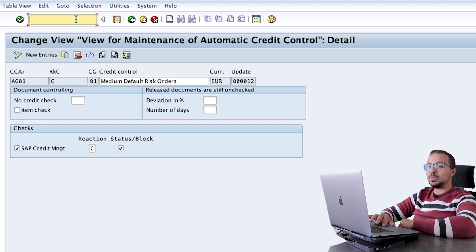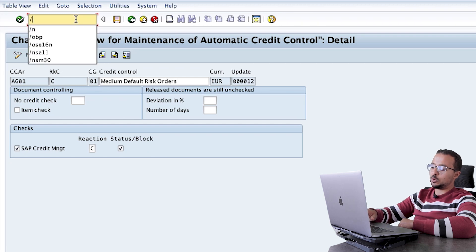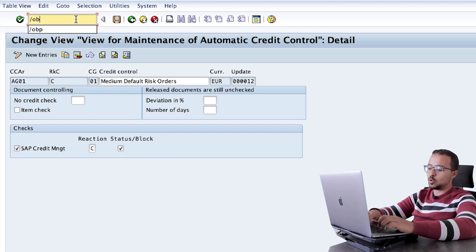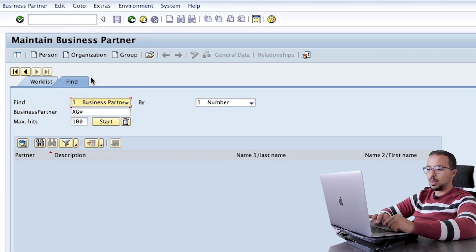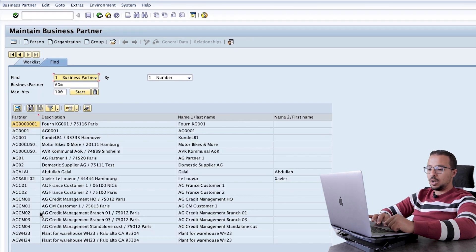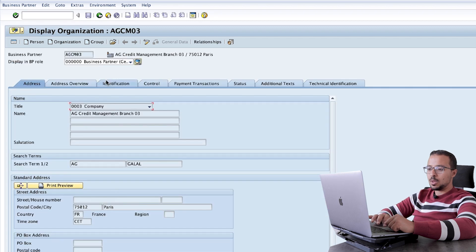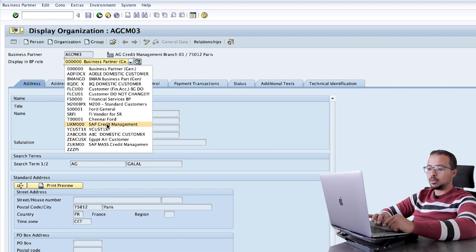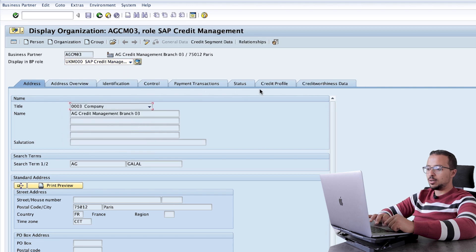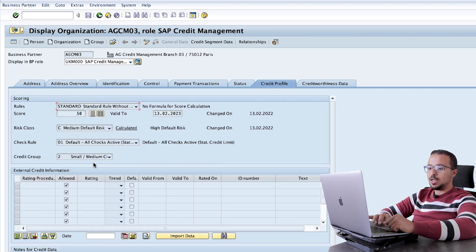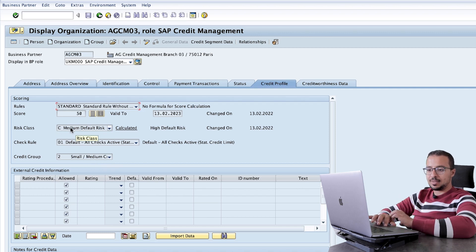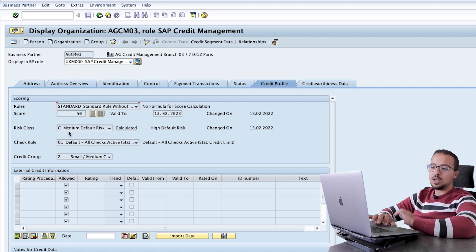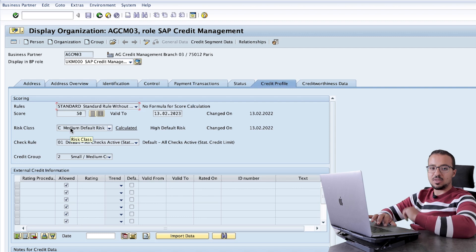Now let me show you the master data of the customer I will use in my demo. I will go to the business partner master data for customer AGCM03, then go to the credit management role and credit profile. Here we have our risk class. The risk class assigned to this customer is C. This can either be calculated automatically based on the score or inserted manually.